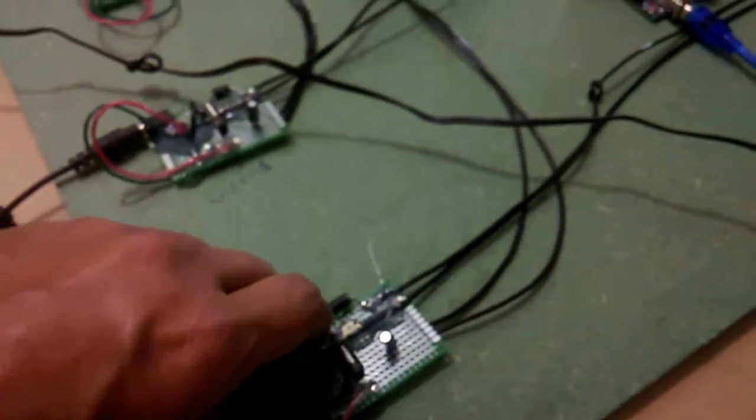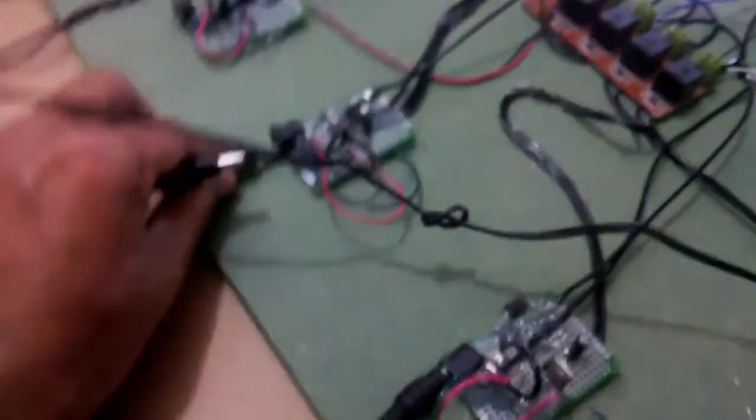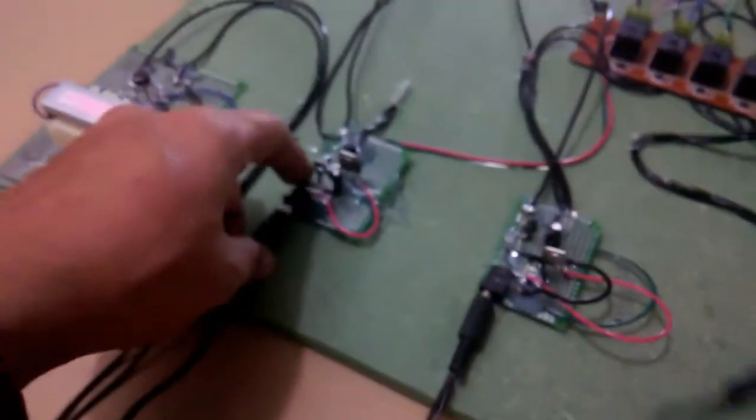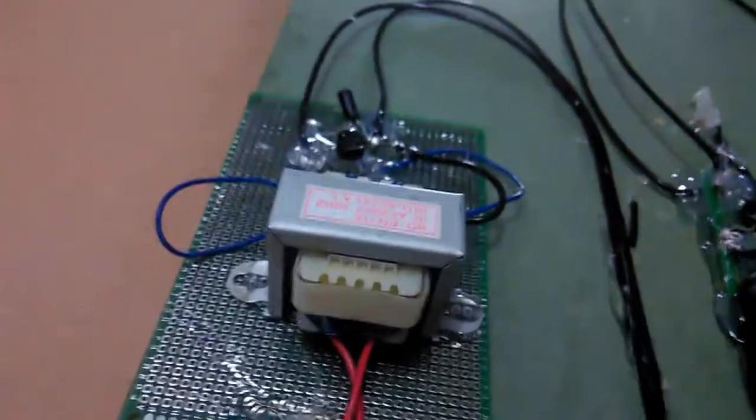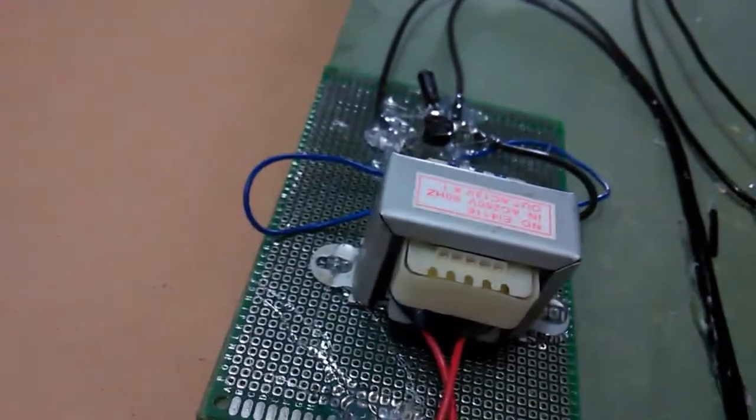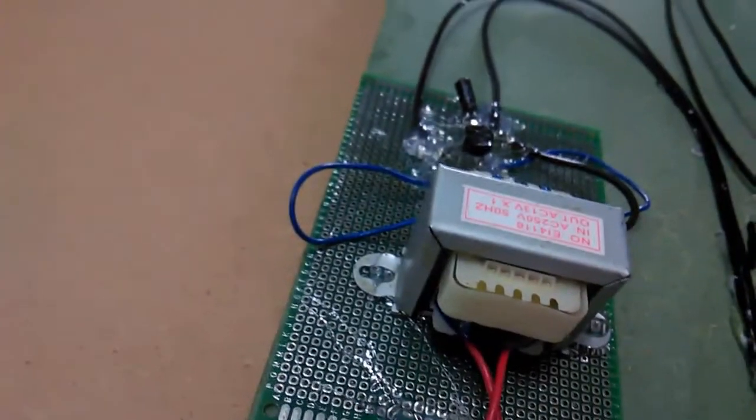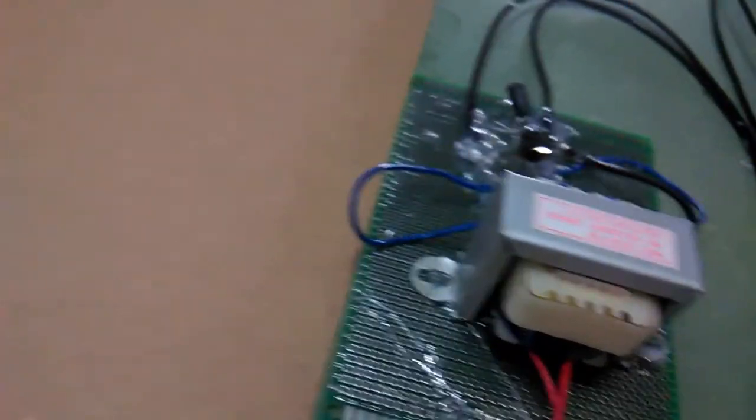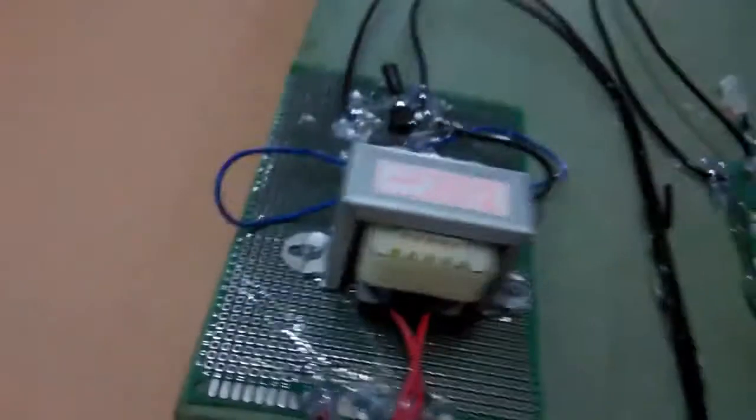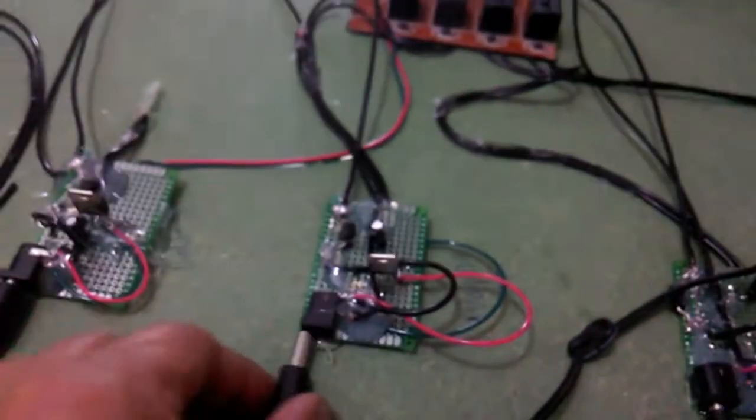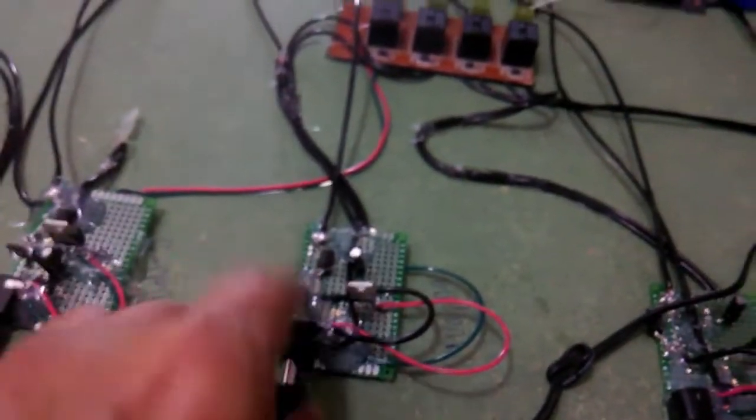Let me also connect all these sources and connect this transformer. Be careful when you're working on such types of projects. Now you can see it's working.